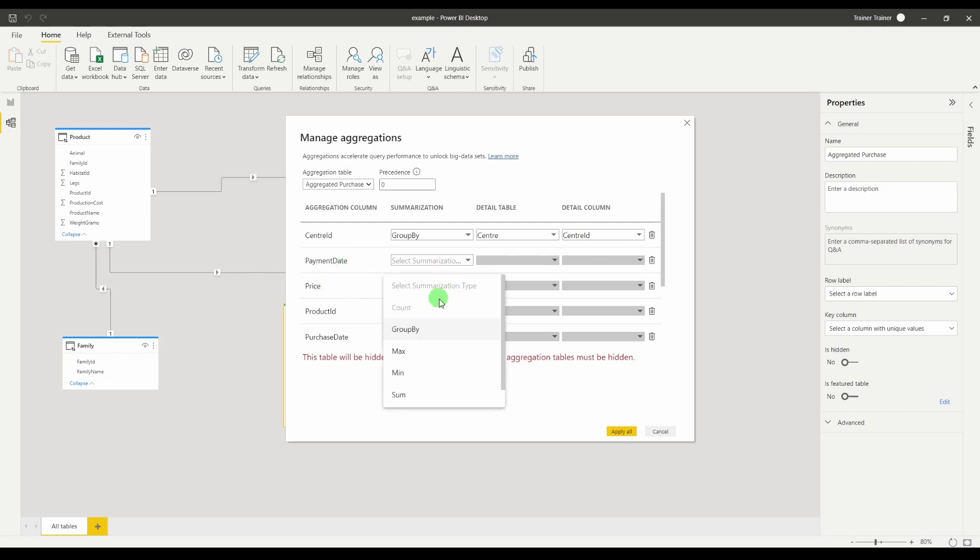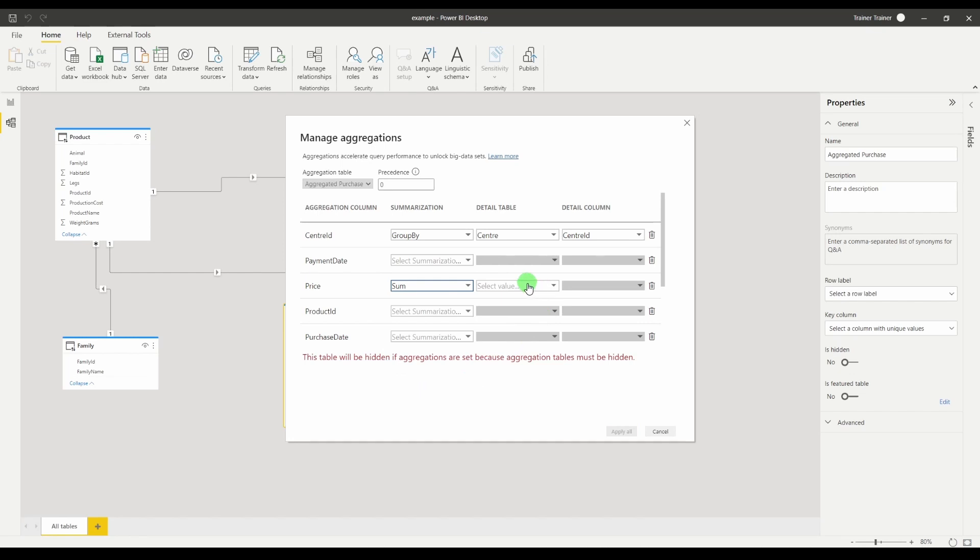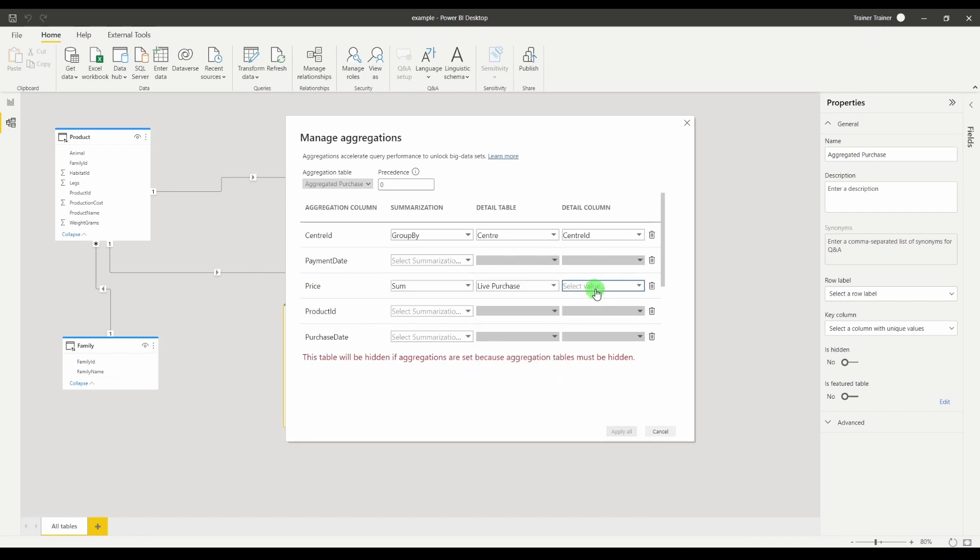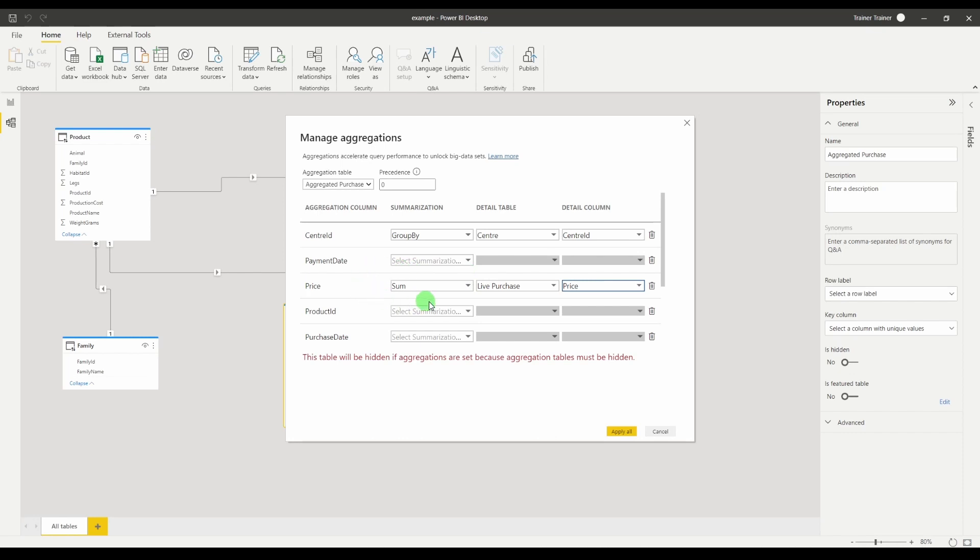Price column I'm going to want to sum by that. The detail table if I need the row level data is the live purchase and the column would be the price column. So this is going to by default use the aggregated price grouped by whatever we've chosen but if you ask a row level question it will go to the live purchase table and return the unaggregated price column.